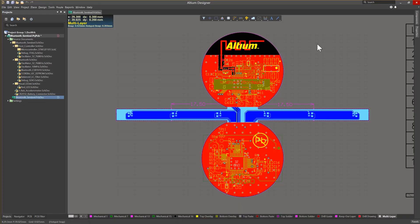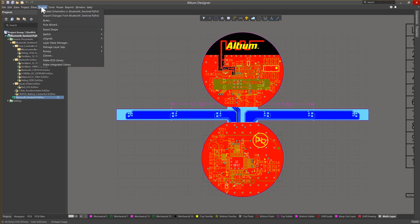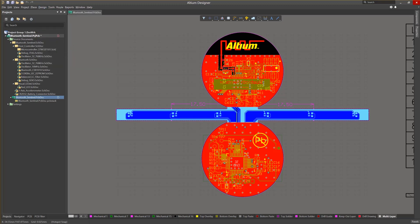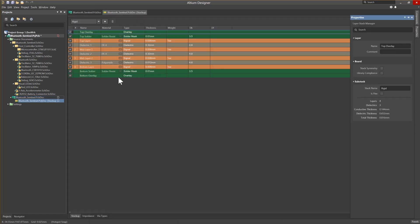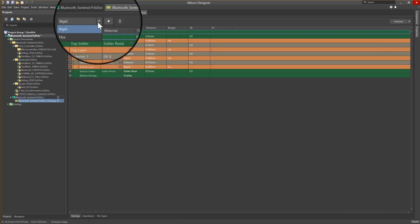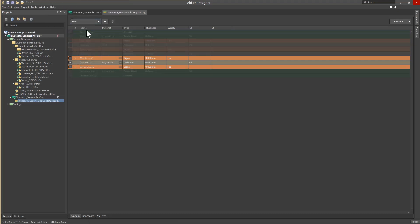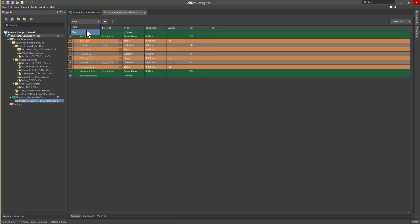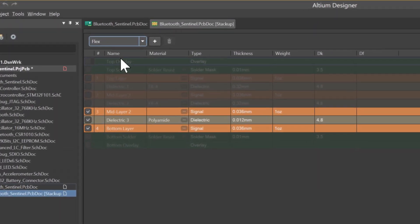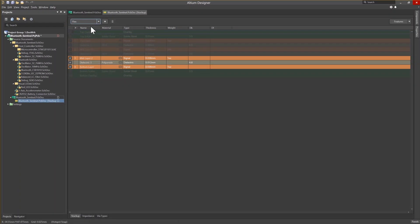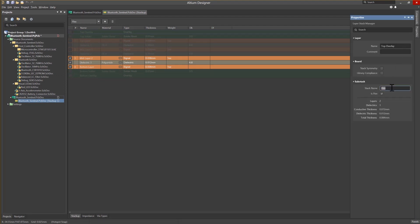Next, we'll take a quick look at the rigid flex area of the PCB. Using the Bluetooth Sentinel example, we'll once again open the Layer Stack Manager by going to Design, Layer Stack Manager. As we enter the Layer Stack view for rigid and flex, you'll note that there is a drop-down box that allows us to choose either rigid or flex region. This is due to the board already having these two stack-ups in the design. To add additional stack-ups, click the plus symbol at the top of the workspace near the stack region. In the Properties panel, we can modify the board region name and assign the region to be flex or rigid.